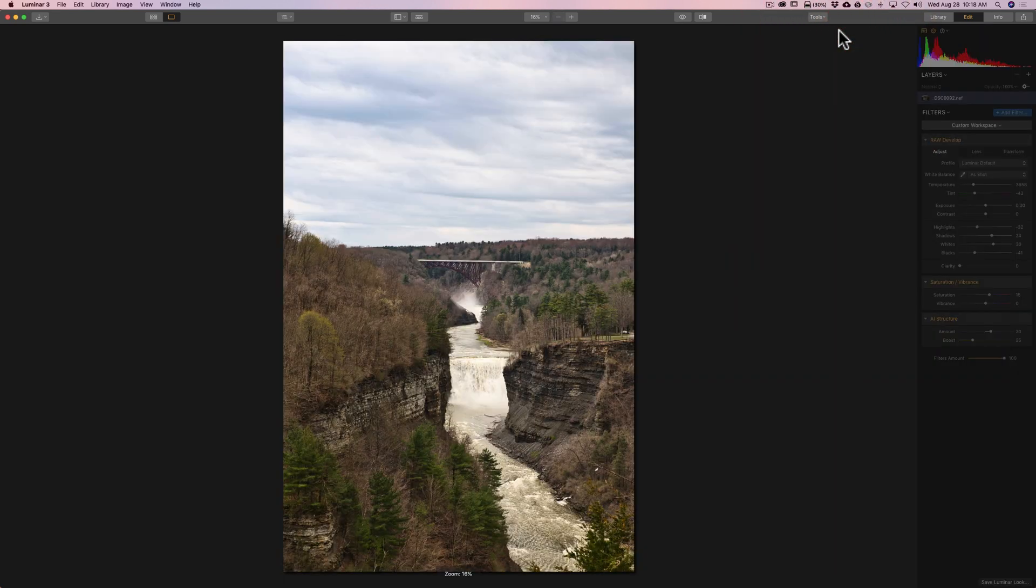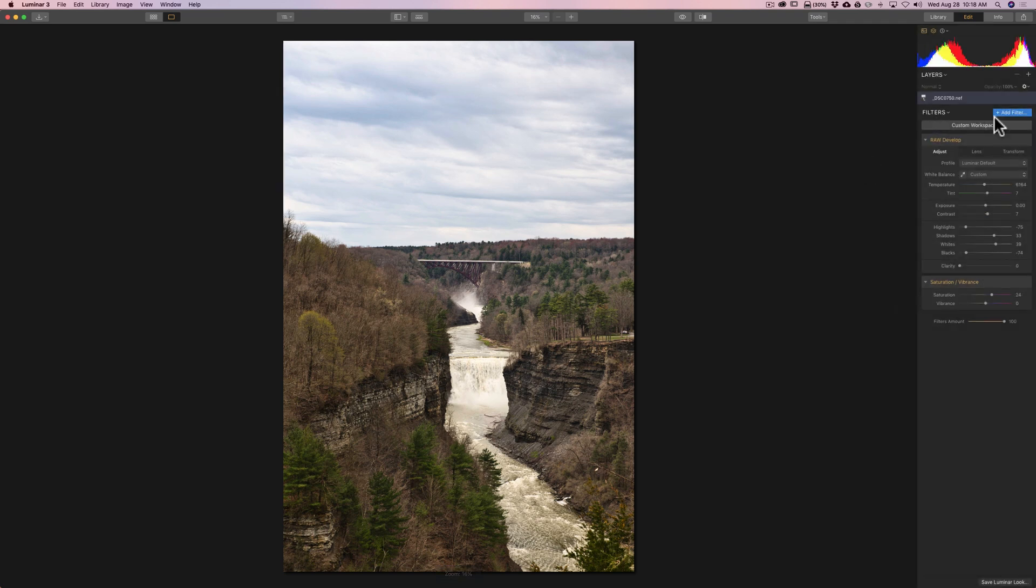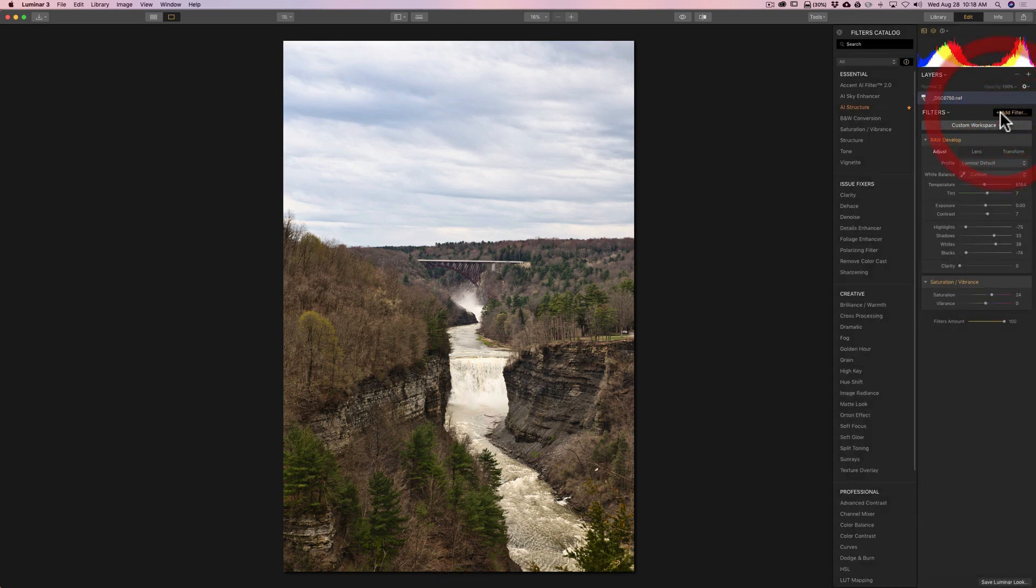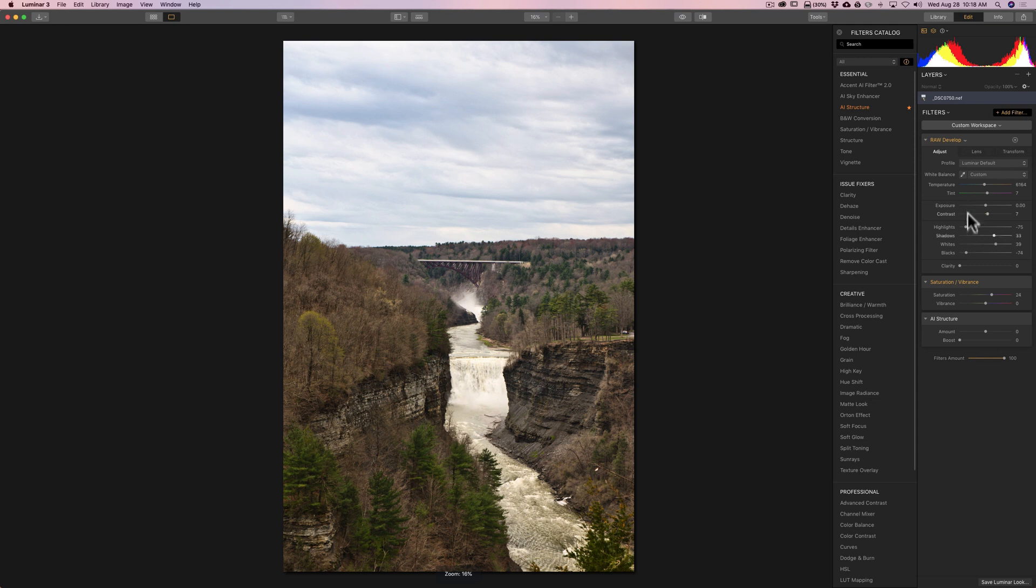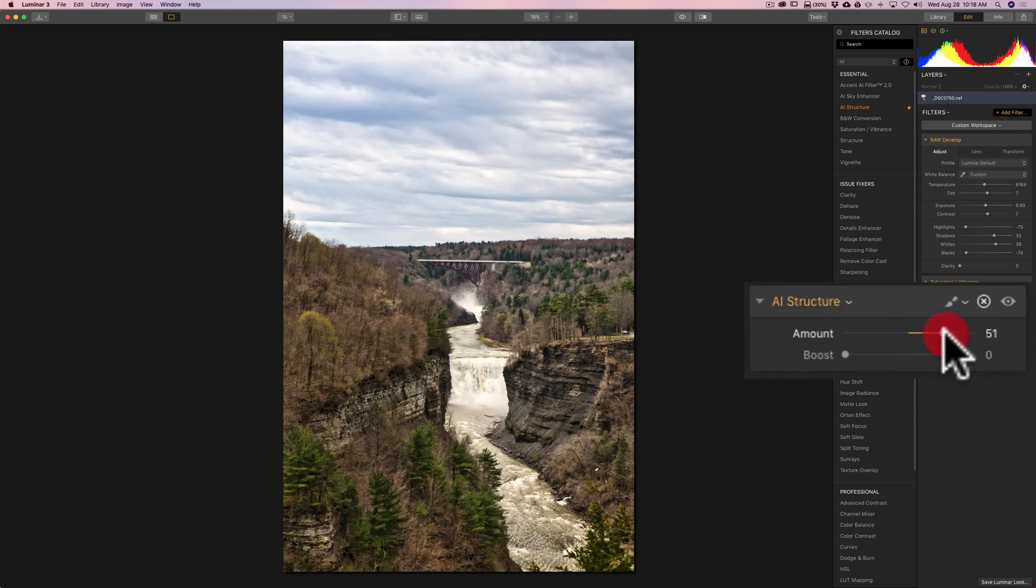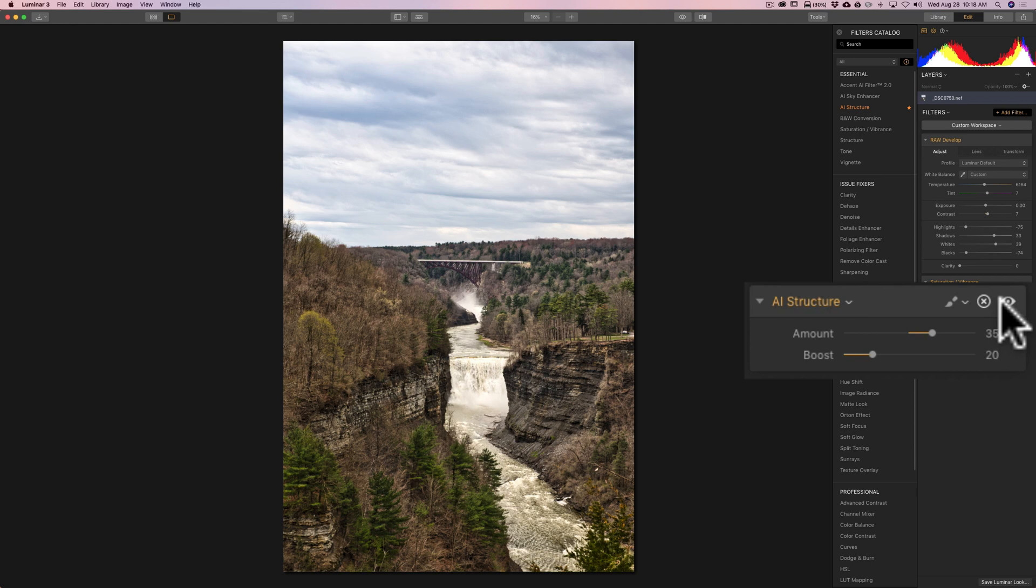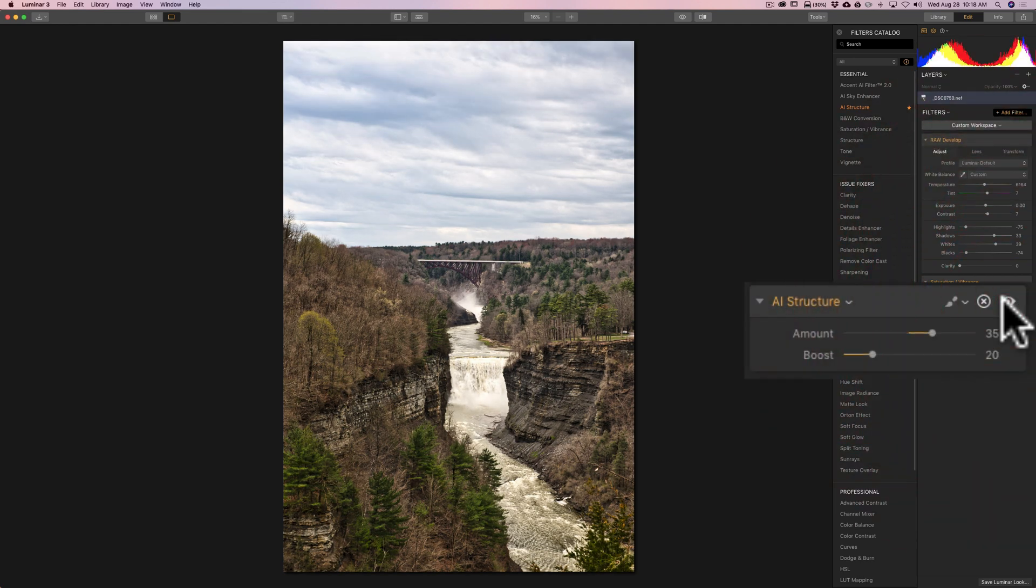Go to this image. This is a typical landscape image. This image, I may want to do something with the sky as well. But we'll go to the AI structure. Again, on this one, I did raw develop and saturation vibrance. We're going to move amount up. Look at it. That's pretty cool. Maybe add boost just a little bit. Get some of those finer details down there. There's before, and there's after. Before, after.